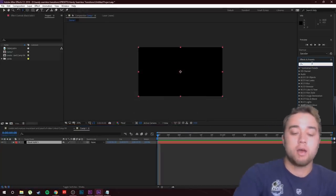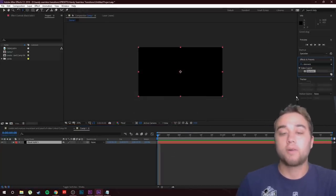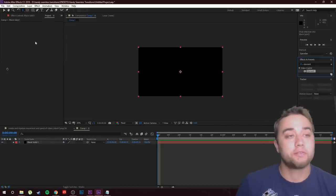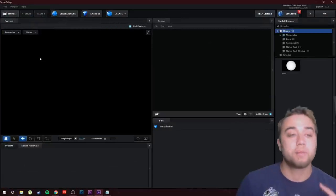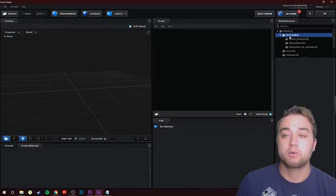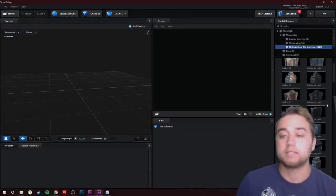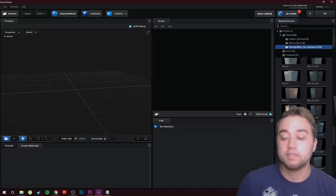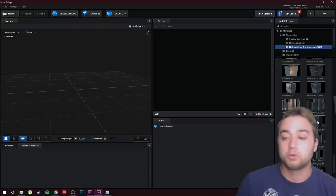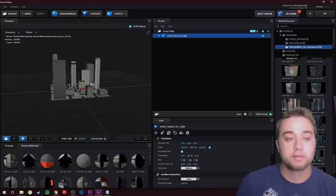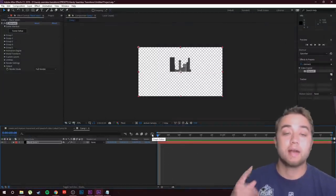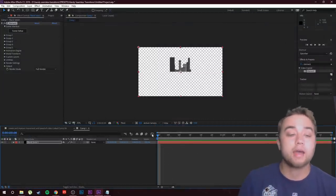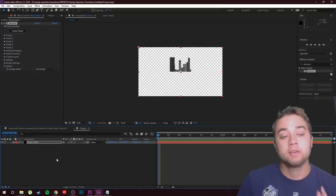I have a bunch of videos out there talking about it, so go follow those if you want to learn how to add 3D stuff or create cities. I'm just creating a quick little city as an example, and I'll link my step-by-step tutorials in the description. For reference, I'm using Element 3D and Video Copilot's Metropolis pack.